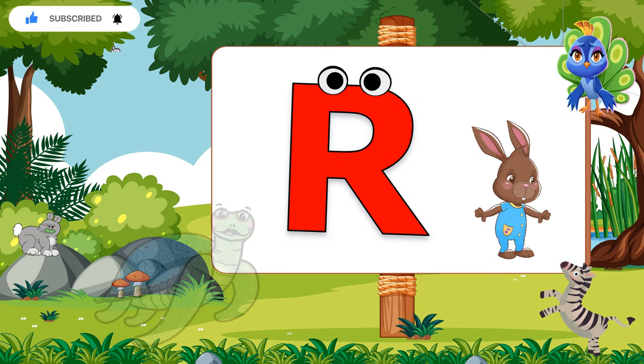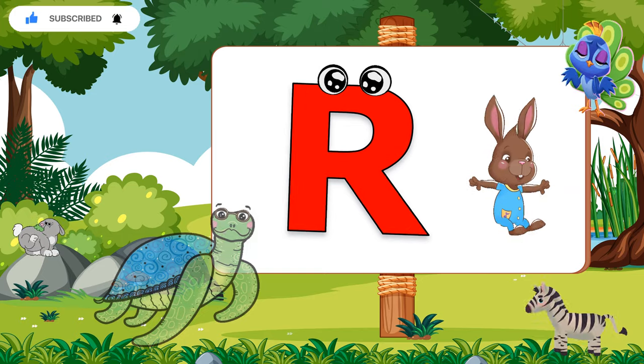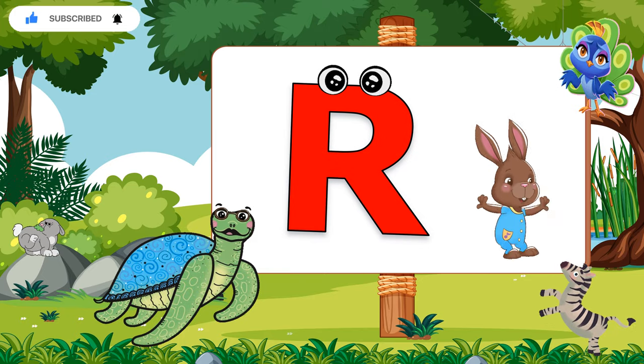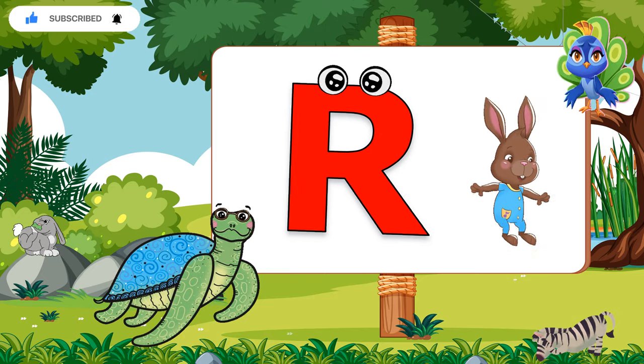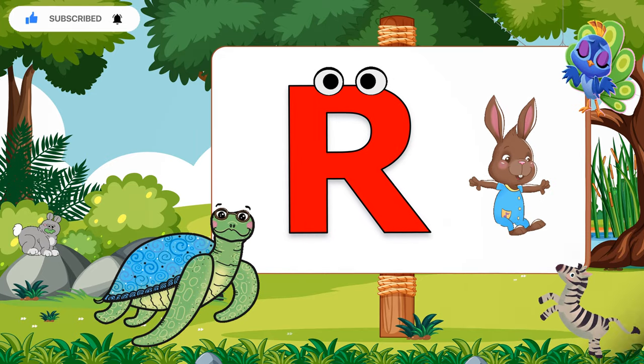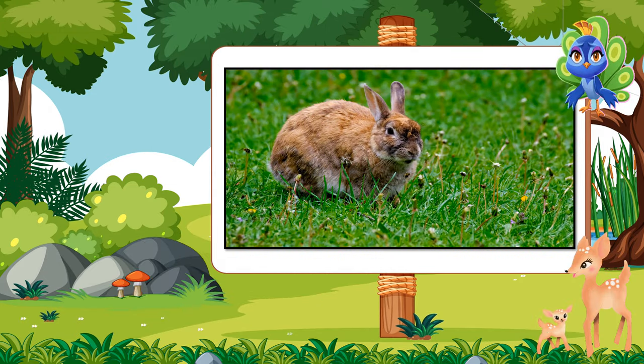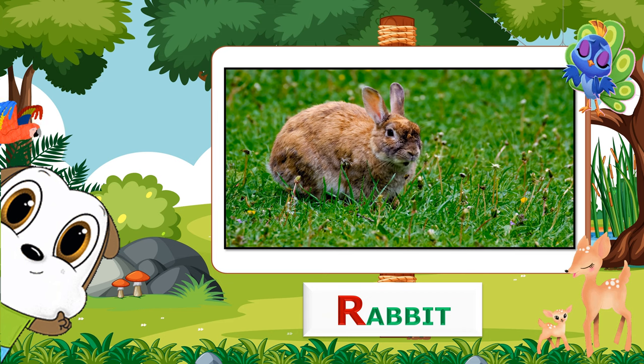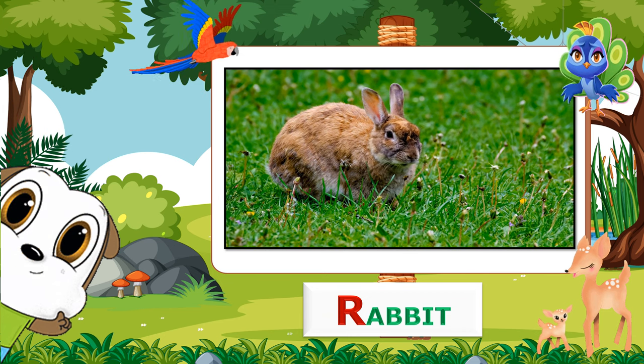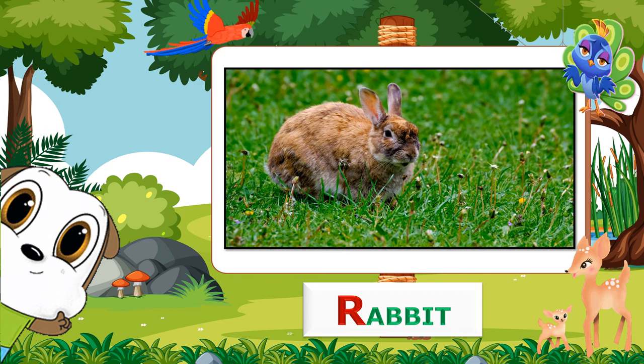R. R for Rabbit. Let's repeat. R for Rabbit.